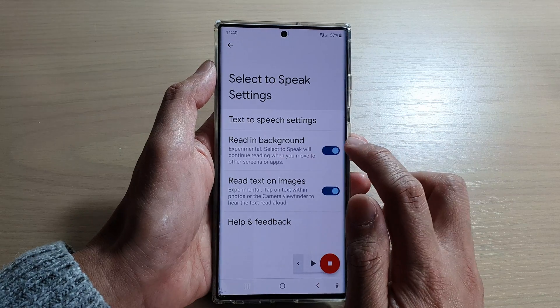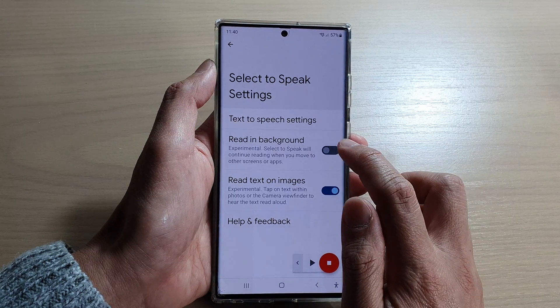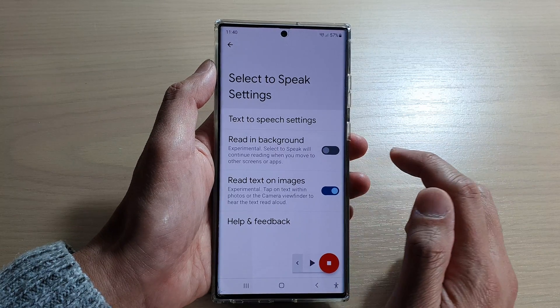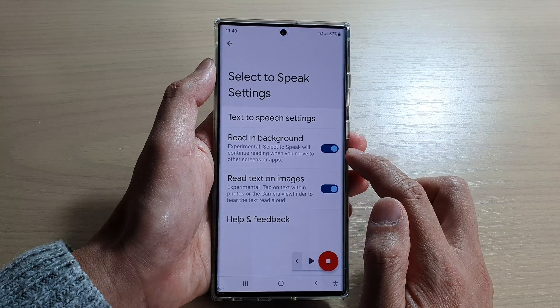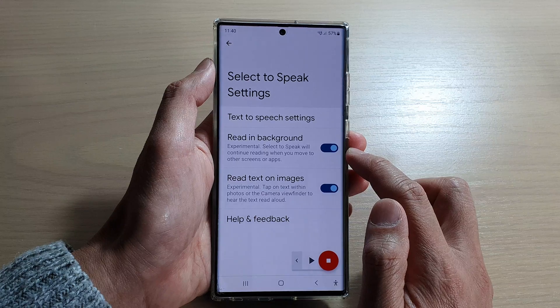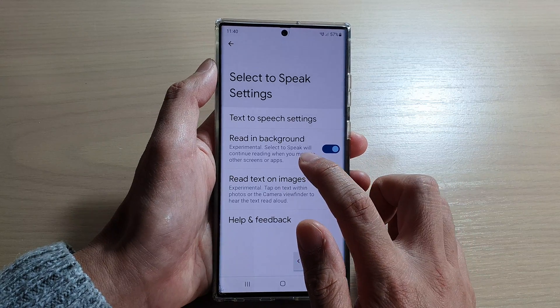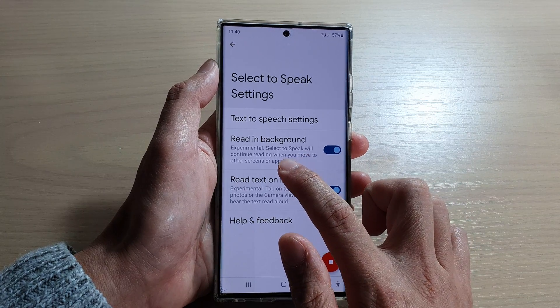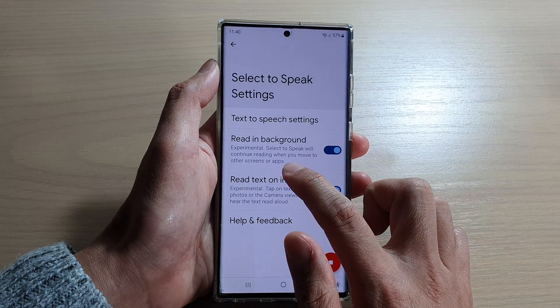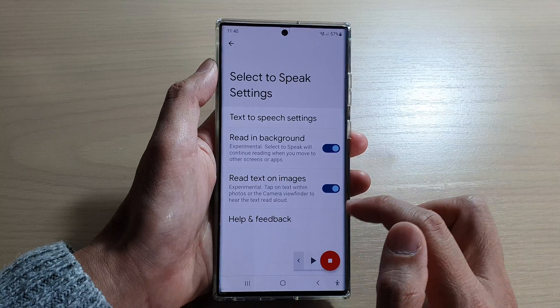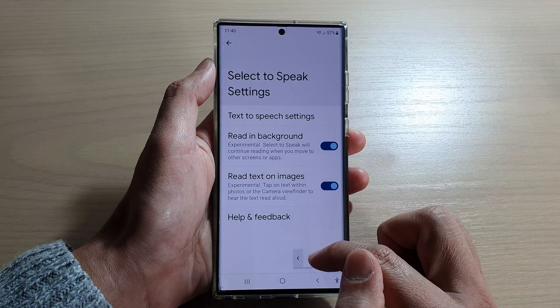Tap on Read in Background, then tap on the switch to turn it off or on. It says that Select to Speak will continue reading when you move to other screens or apps.